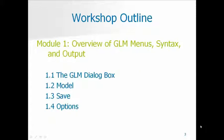Module 1 is an overview of SPSS's GLM procedure, or General Linear Model. We are specifically going to cover four sections of the GLM in the overview: the main dialog box that opens when you choose the univariate GLM in the menus, the Model button, the Save button, and the Options button. We're starting with these four because they are the most general, and a number of these are actually defaults.